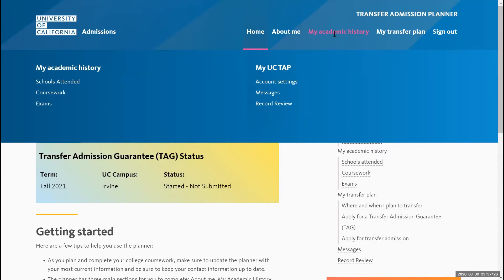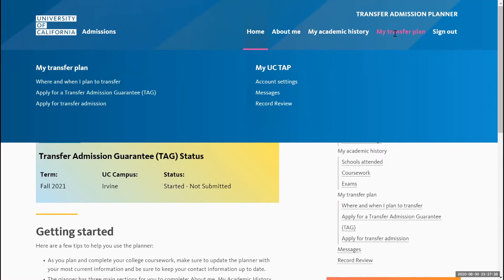After that, you'll be able to add your coursework, and you'll be able to use the exam section if you have any AP exams for college credit. Lastly, you'll be able to answer questions regarding your transfer plan — where and when you plan to apply for a Transfer Admissions Guarantee TAG. Later in this video, we'll show you how to navigate the TAG application, and right below that you'll be able to apply for transfer admissions.